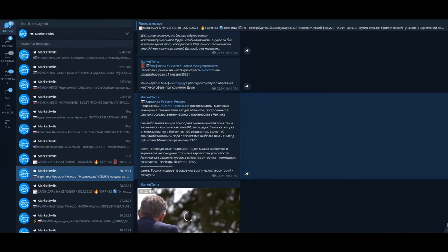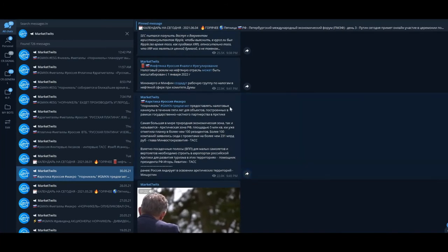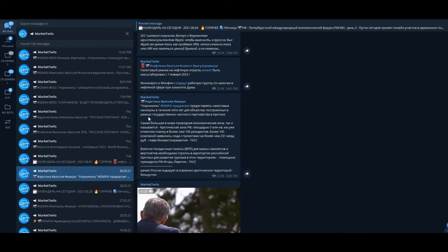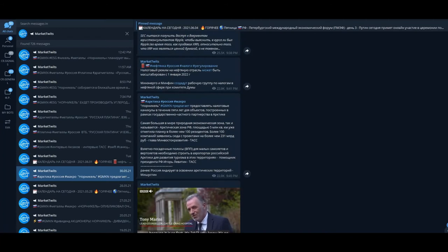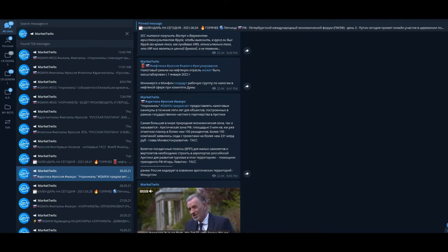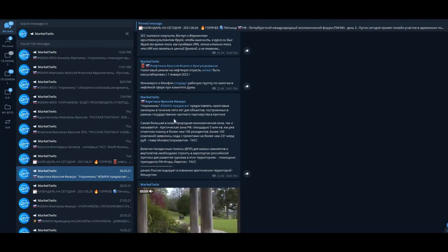Norilsk Nickel is asking the government for tax vacations for five years for the new infrastructure units they say they're constructing in the Arctic region. Good, why not?